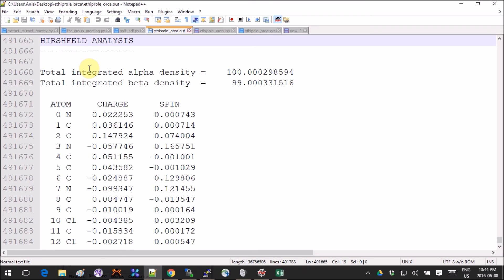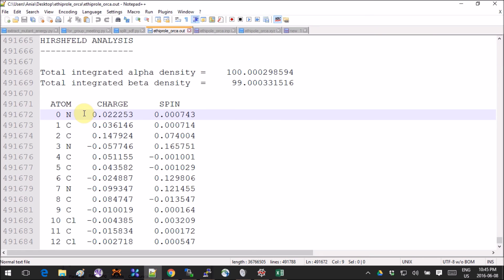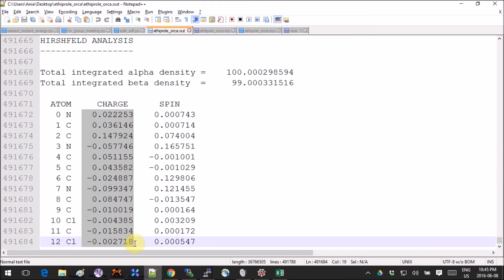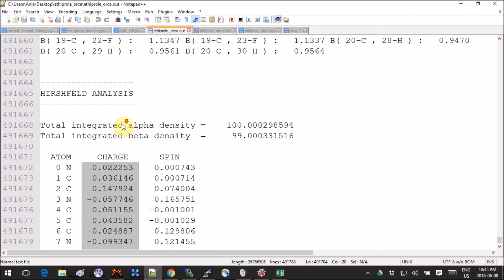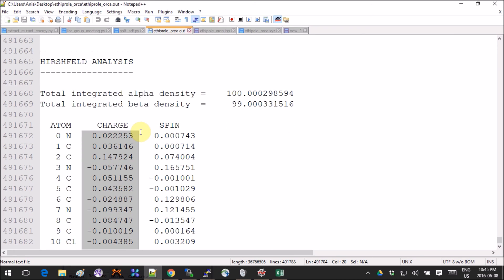There are three different Fukui functions: electrophilic attack, nucleophilic attack, and radical. Here I'm computing the radical one. For the other two you'd need the Hirschfeld analysis for the neutral molecule as well, which I haven't done here. To select one column in a text file in Notepad++, you hold Alt and start your selection — it selects only that column. I've known this trick for two years and still find it amazing.